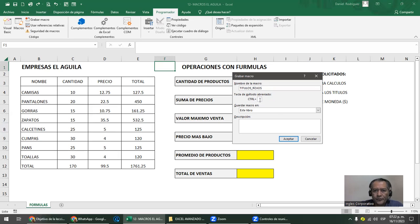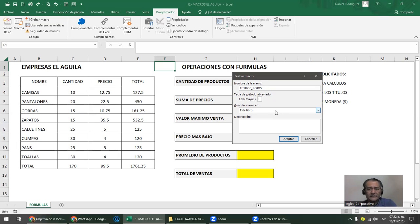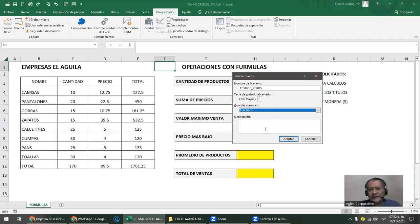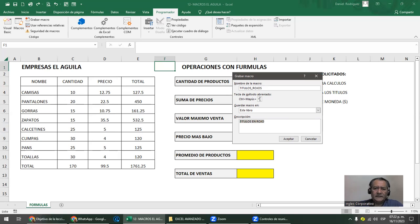Abajo está el método abreviado. Por ejemplo, al apretar la T va a ser el método corto. Toda macro se activa con Control+Mayúscula y la letra que le pongas. Esta macro la vas a guardar en este libro. En la descripción escribís algo como 'títulos en rojo' — la descripción no es obligación. Obligación sí es ponerle nombre. El método abreviado es opcional, ya que podés correr la macro por el nombre.